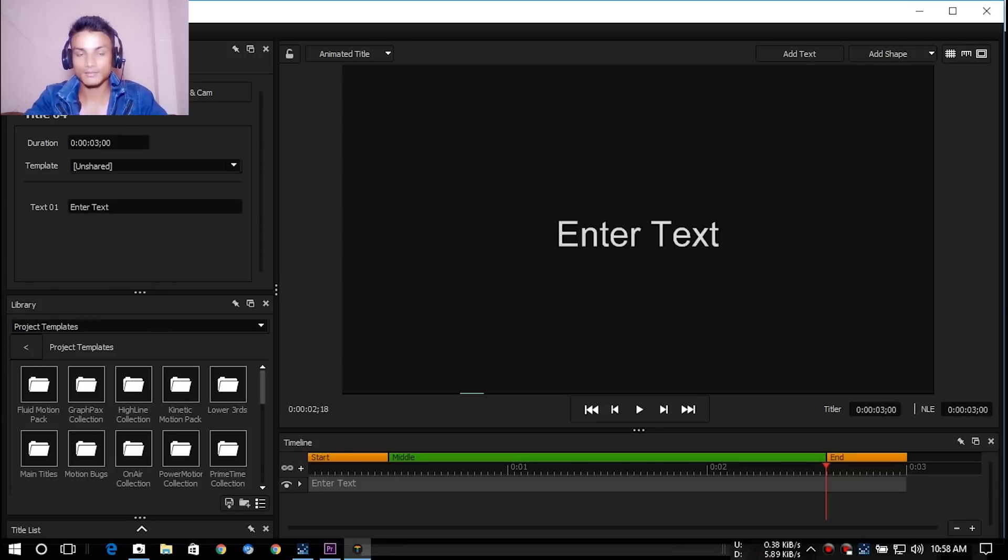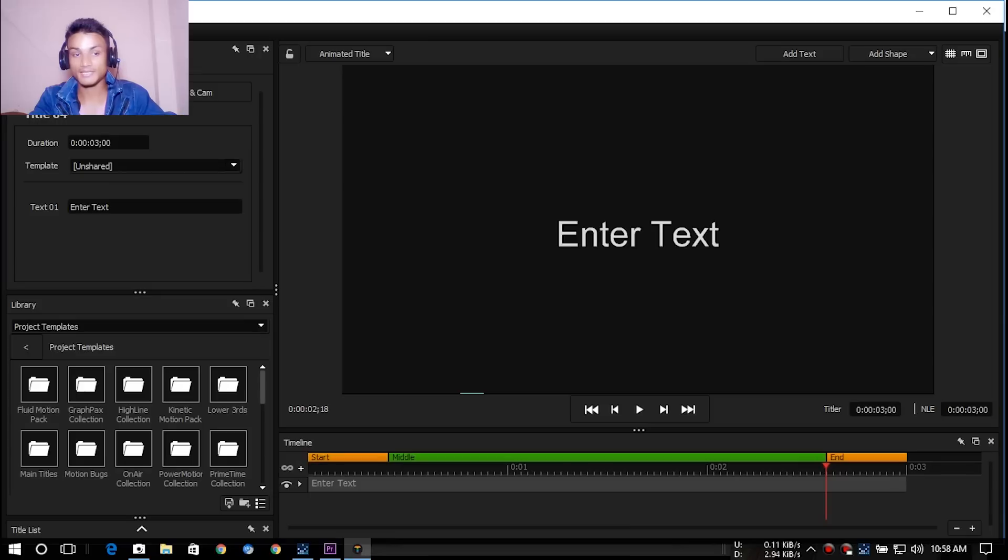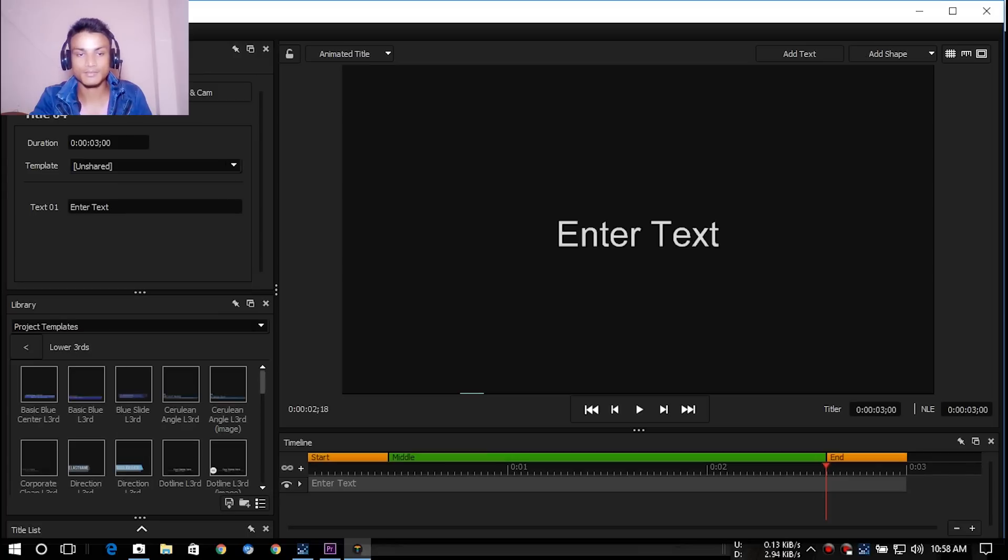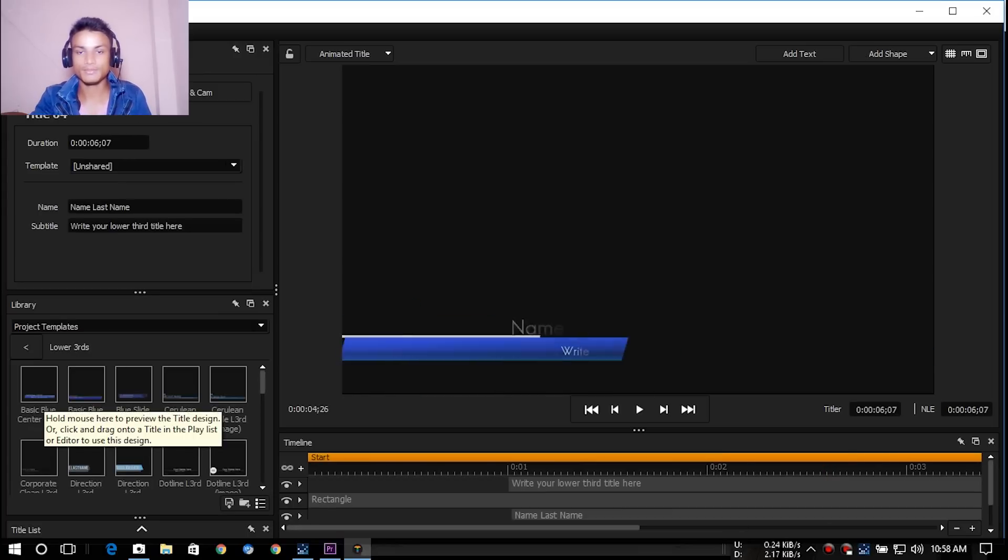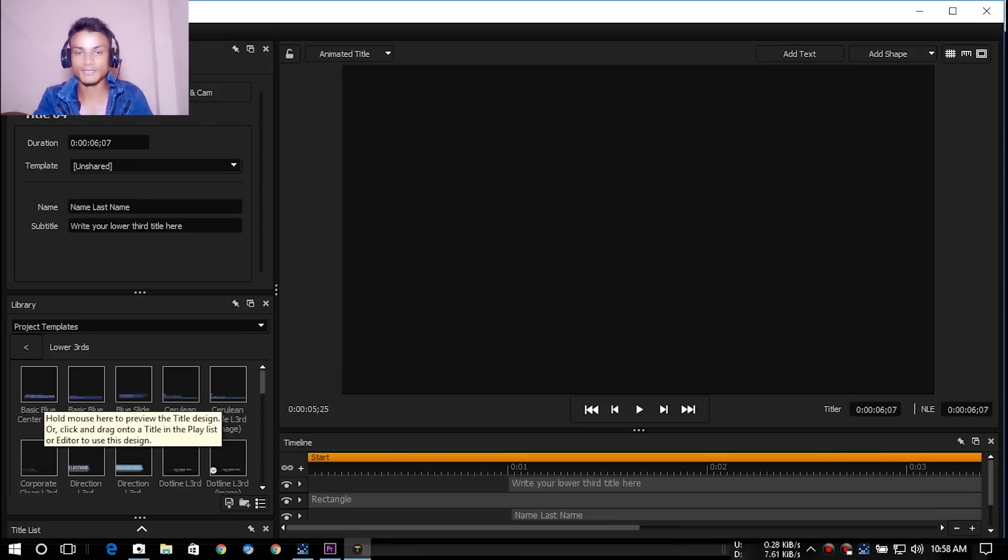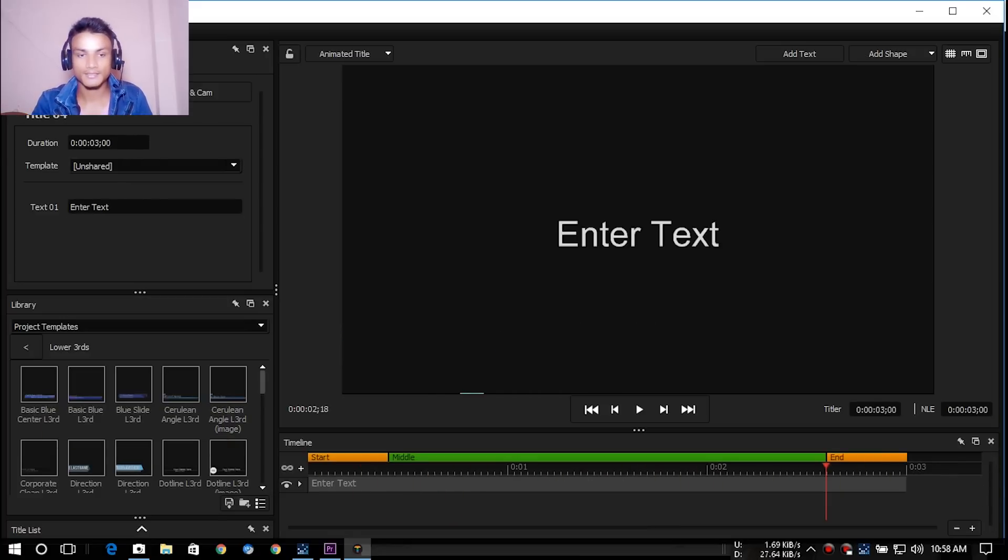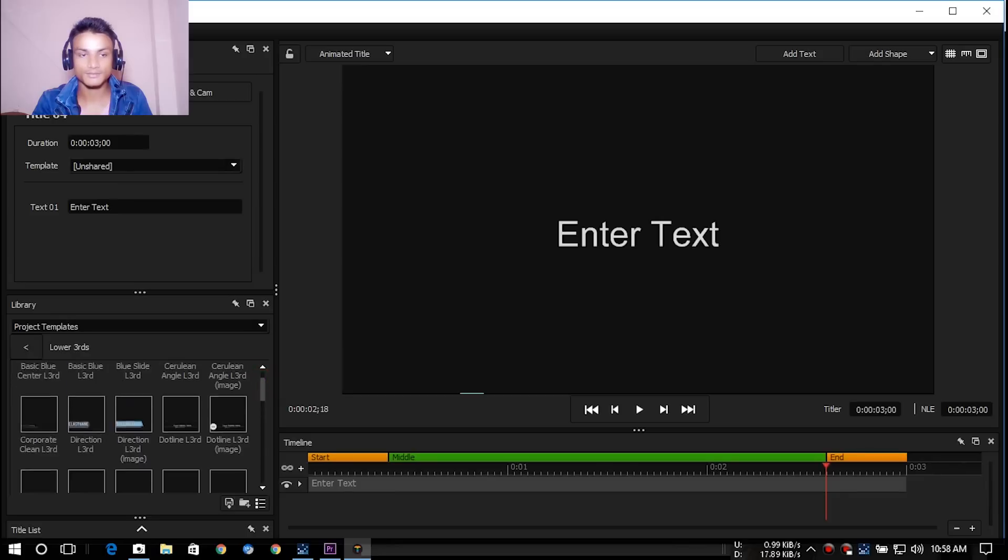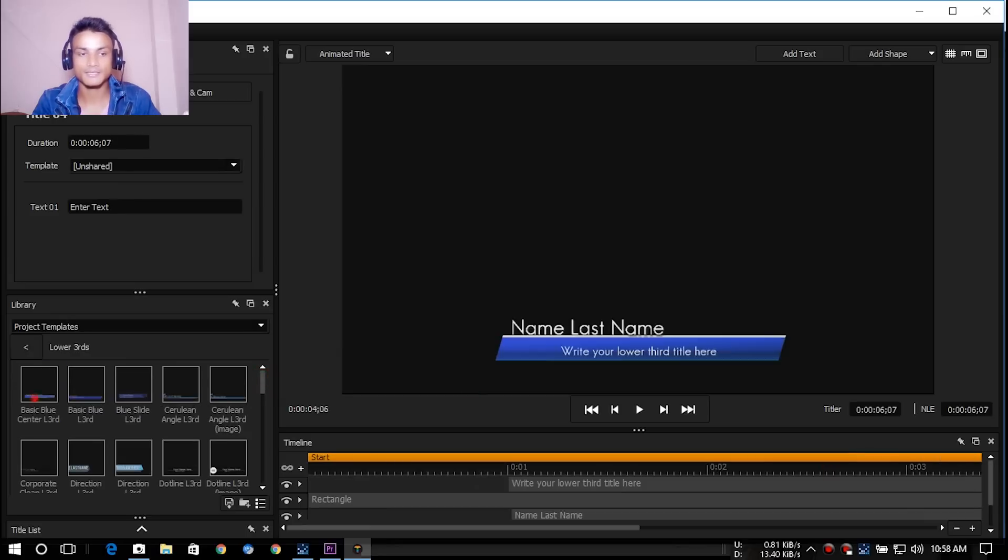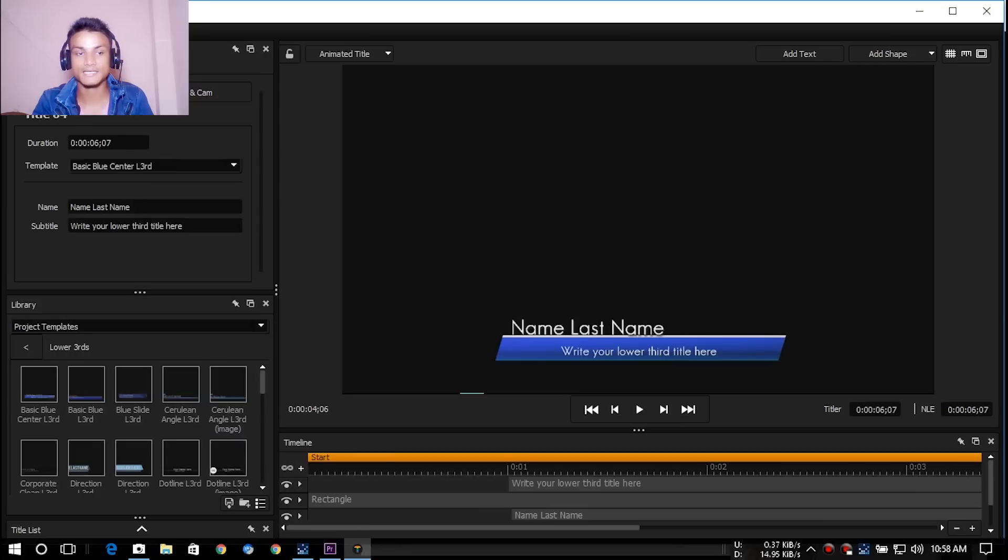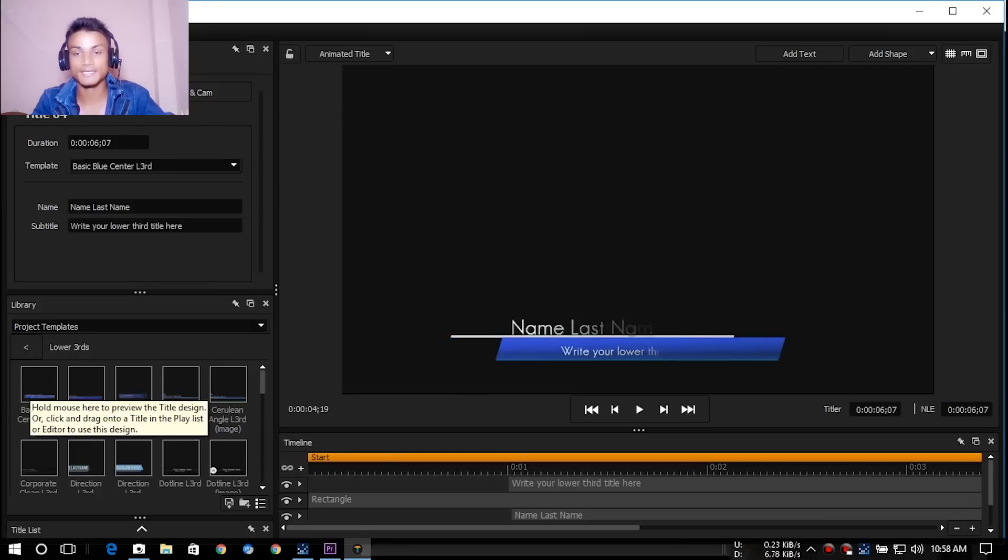For that there are templates you can use, like lower thirds for example. I'm gonna browse that. As you can see here there will be a preview of that. As you can see the lower third there, there are a lot. So I'm just gonna use this one. I double click on that and it is imported here.